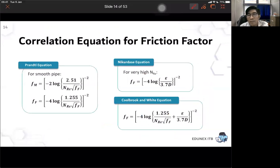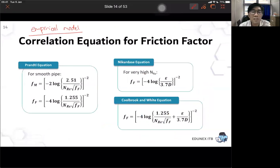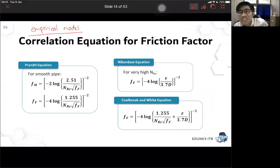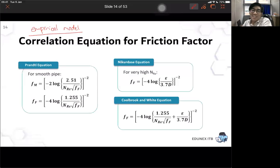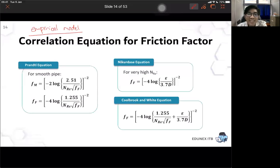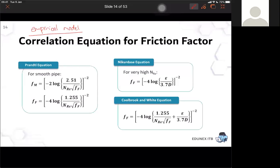To calculate friction factor for turbulent flow, there are some empirical equations or empirical models. What is an empirical model? The counterpart is a mechanistic model — derived when you know the exact mechanism or phenomena, typically from mass balance or energy balance. The benefit of a mechanistic model is it can be applicable to all phenomena, but the disadvantage is it can be very complex.